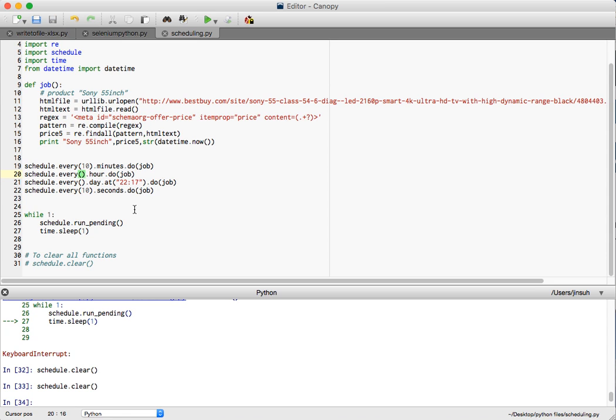And I can also definitely schedule it at, in this case, 22 hours and 17 minutes, which is 10 pm at night. And I can schedule it, you could probably have it at probably end of the day, which is 11:59 pm. Then I'm scheduling it to do the job at that time.